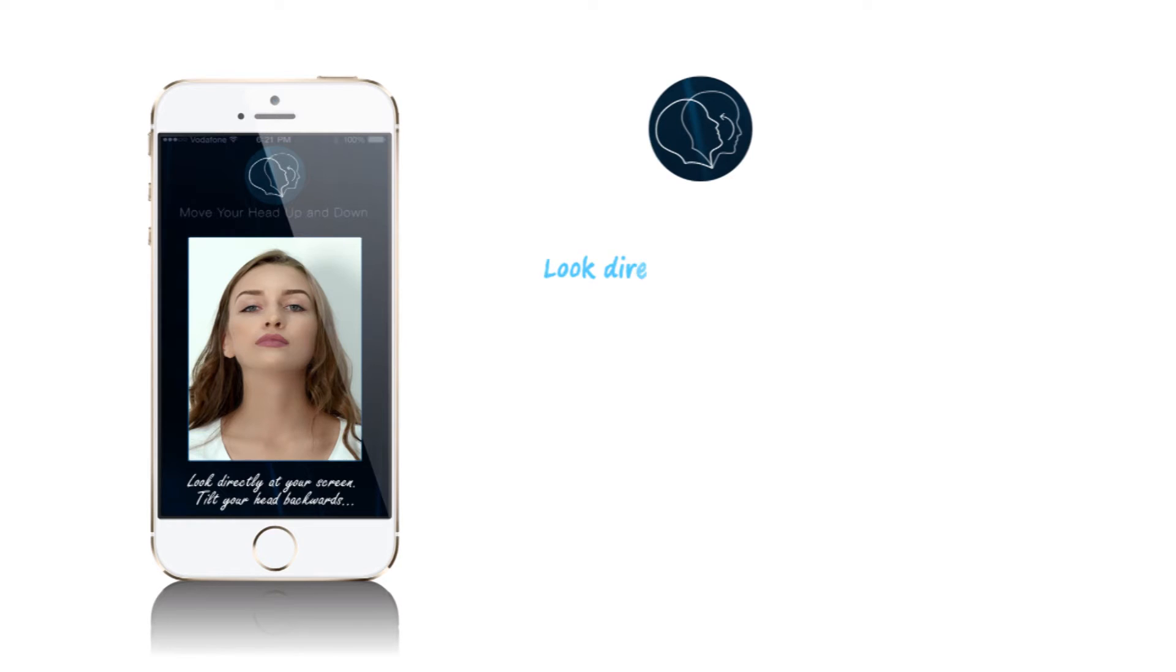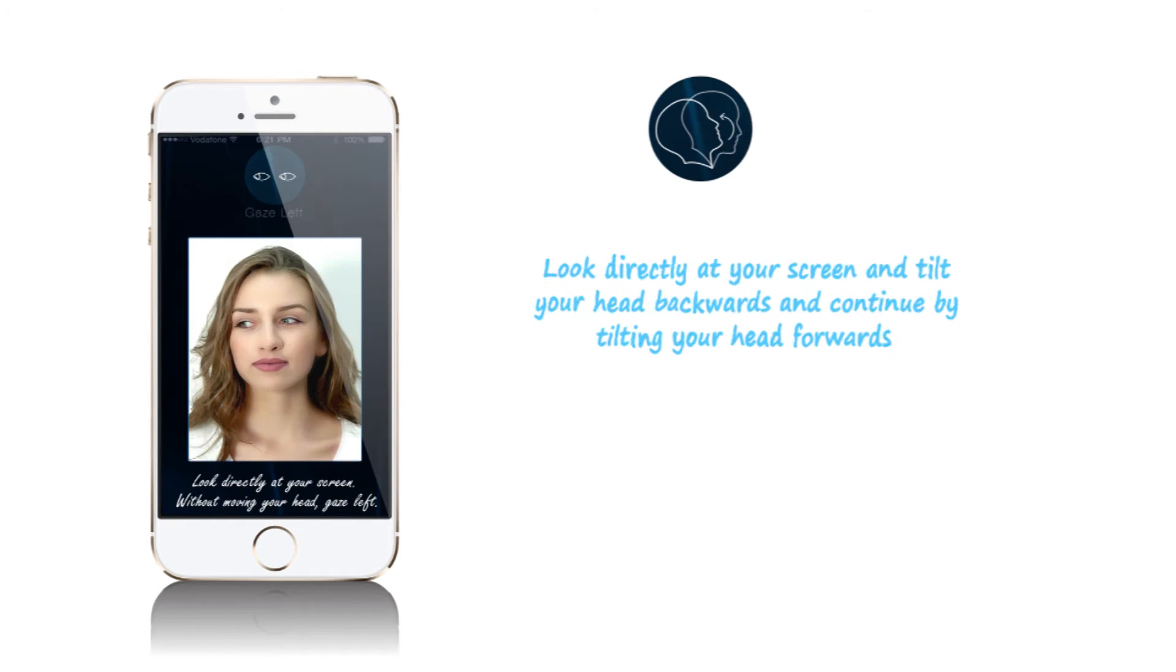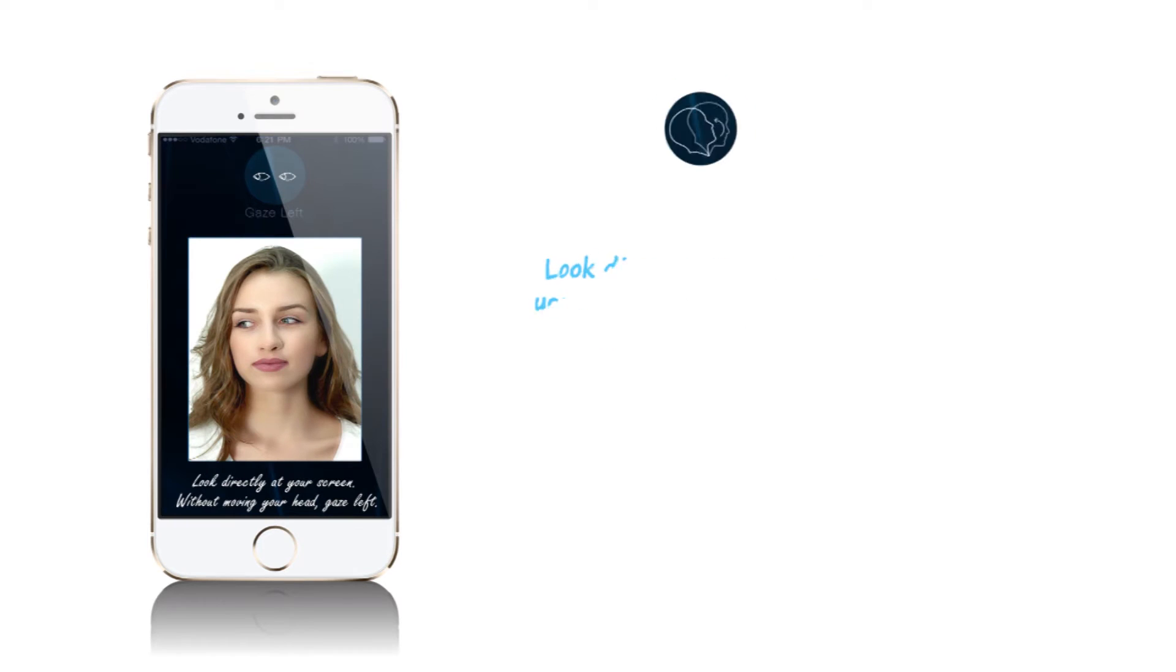For move head up and down, look directly at your screen and tilt your head backwards, then continue by tilting your head forwards.